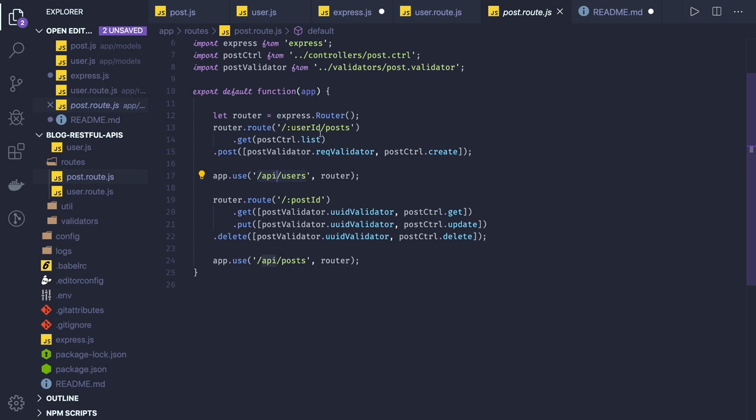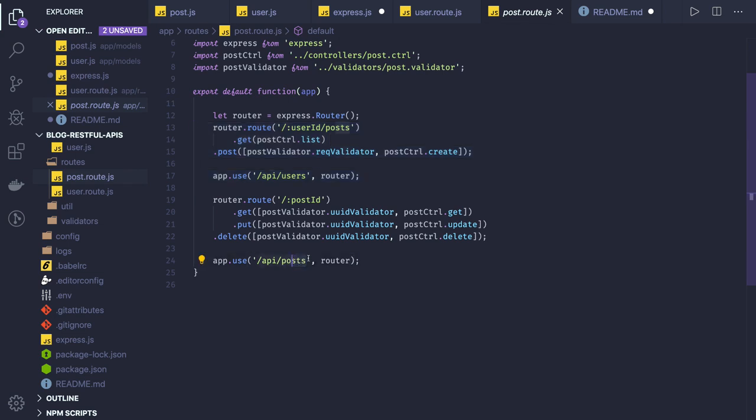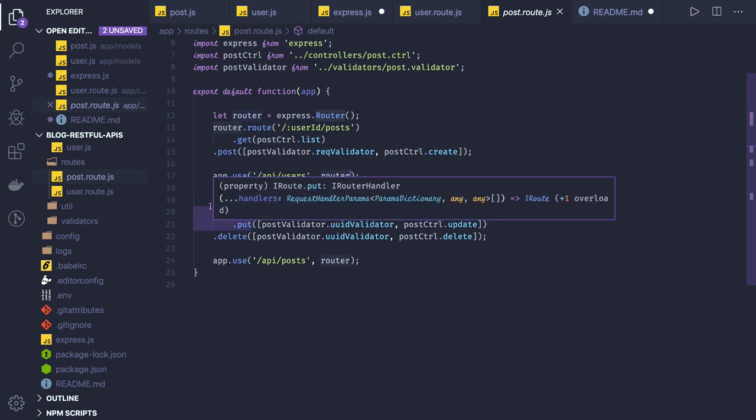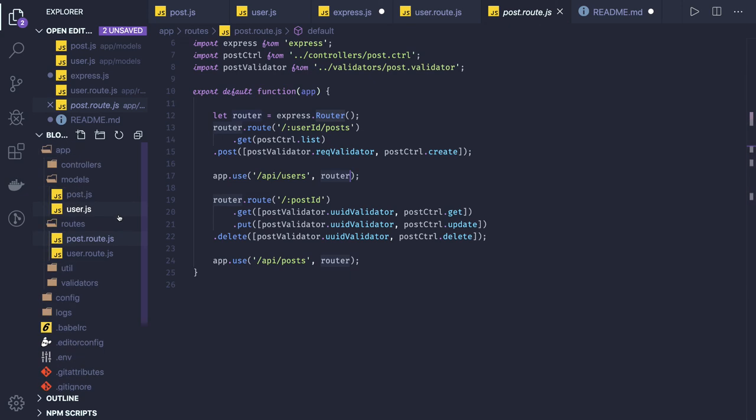These are the post routes. Here we are also using get post for that particular user. That's why this user route is rejecting the post, but here you can see we have isolated them. All the post routes are registered on this router and user routes are registered on this router.